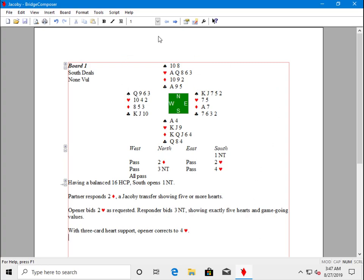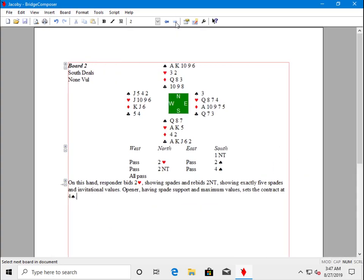It's the first board in the file. Now we can use the next board button and we go to board two. This is the board we just entered.